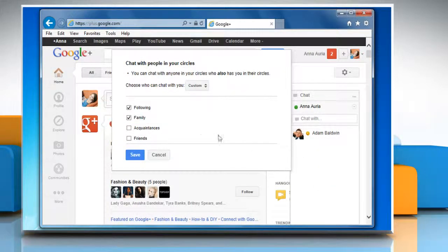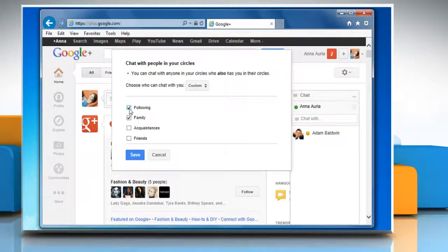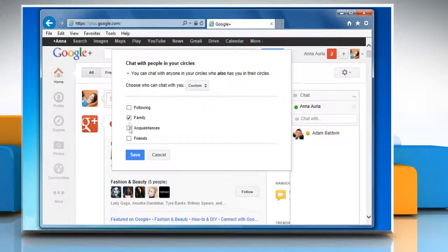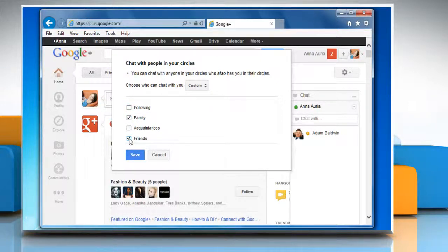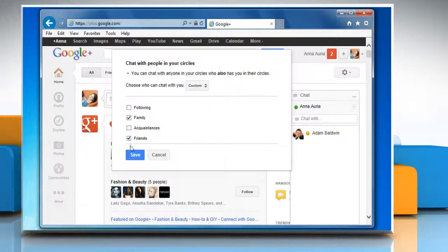On the chat with people in your circles window, click to clear the checkbox for the circle you want to disable chat for, and select the checkbox for the circle you want to enable chat for.